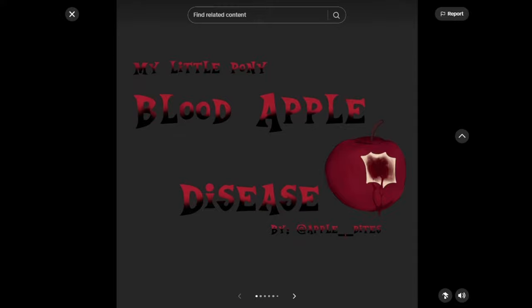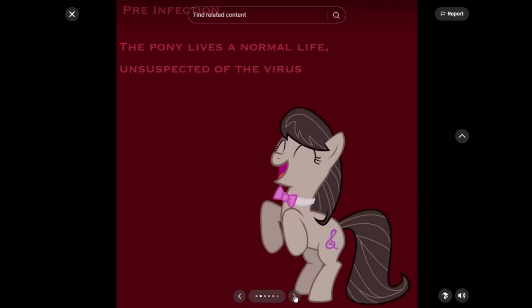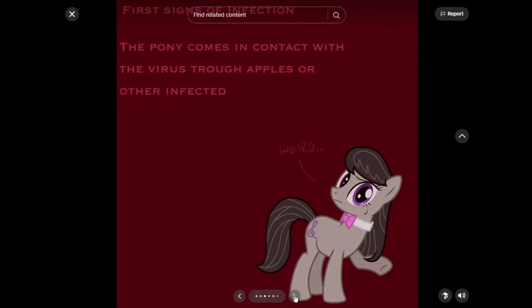My Little Pony Blood Apple Disease. Pre-infection: The pony lives a normal life, unsuspected of the virus. First signs of infection: The pony comes in contact with the virus through apples or other infected. Weird.